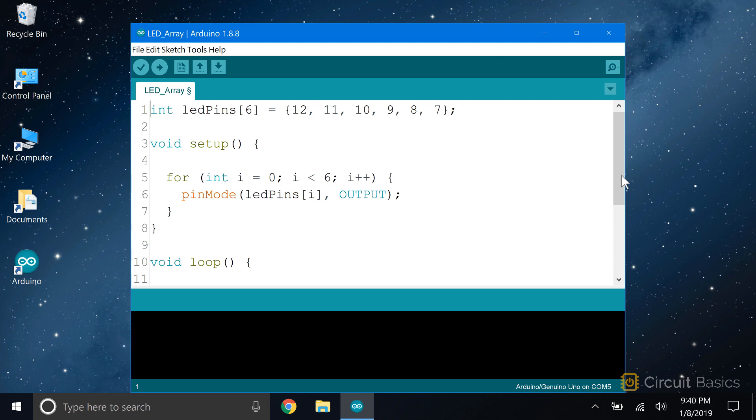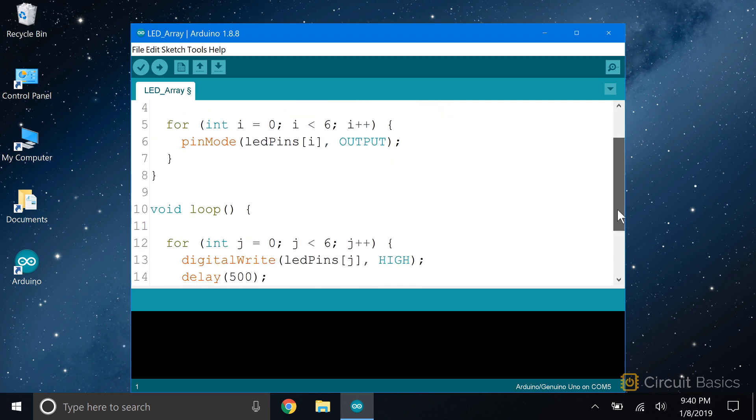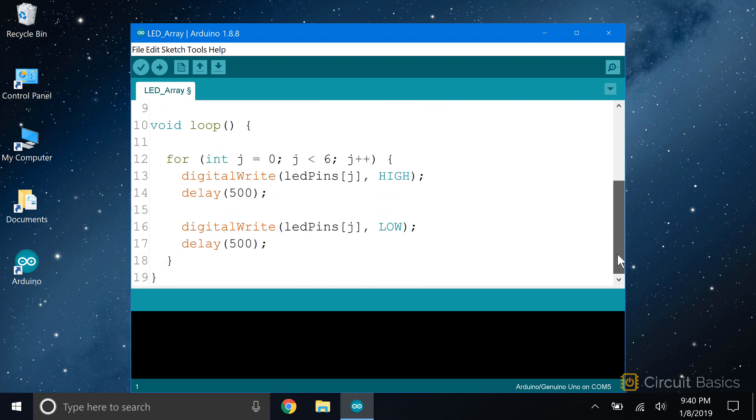Now we move down to the loop section. I'm going to make each LED blink on and off for 500 milliseconds. Normally we would have to write separate digital write high and lows for each pin. That would take a lot of lines of code. But with an array and a for loop, all we need is five lines of code.